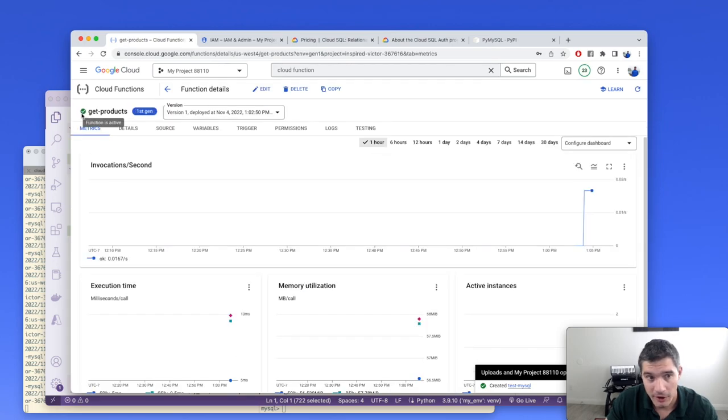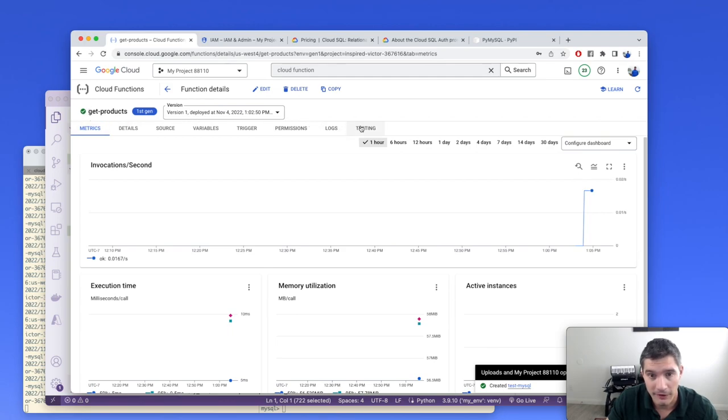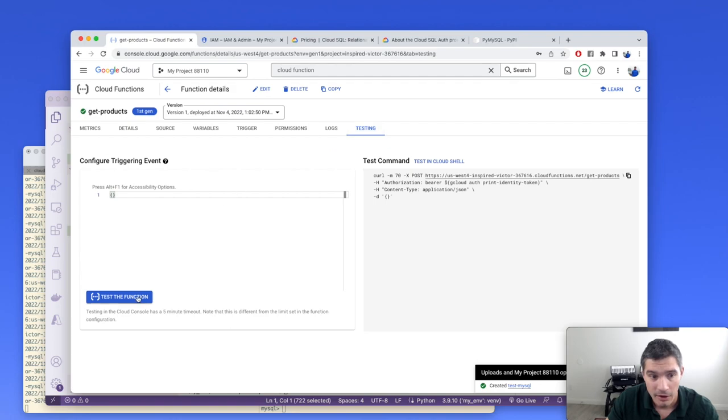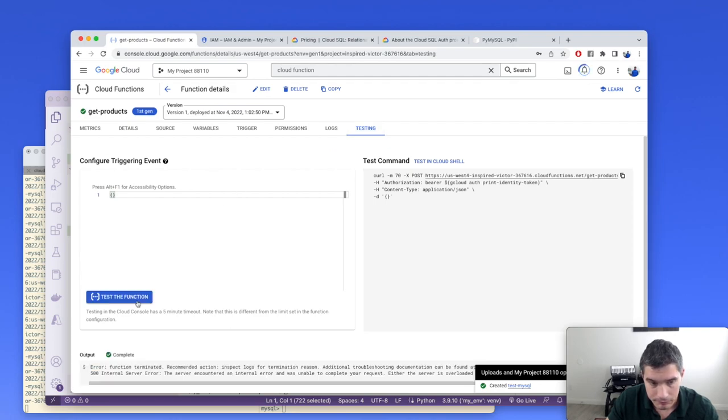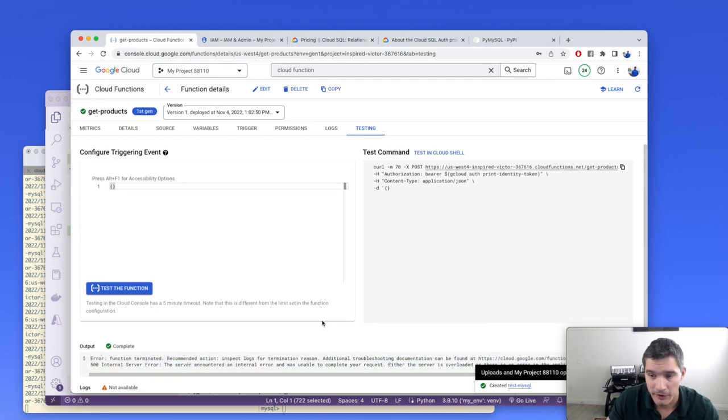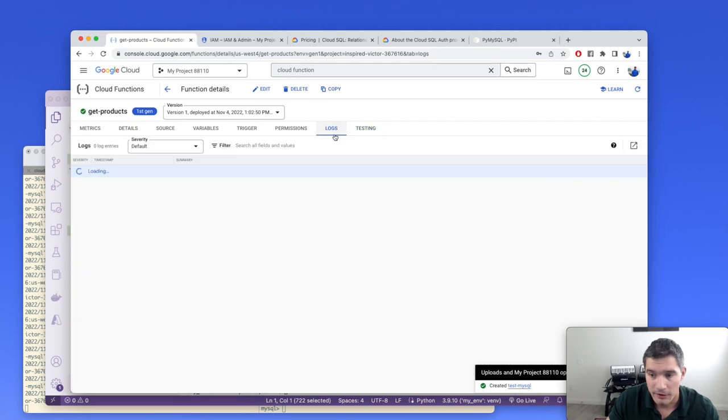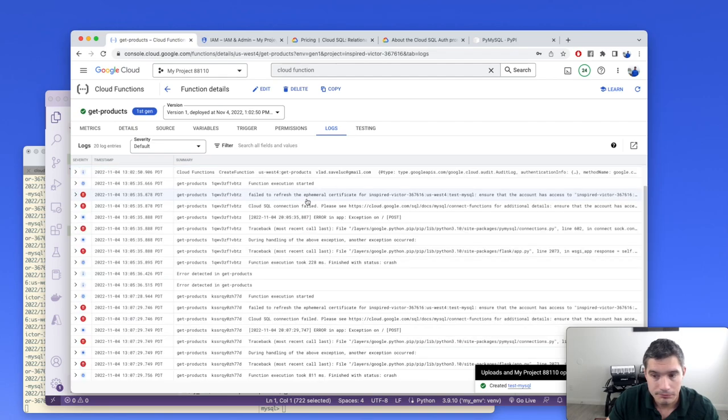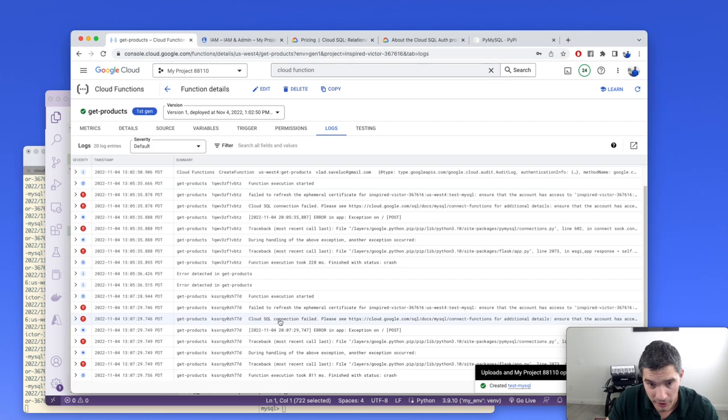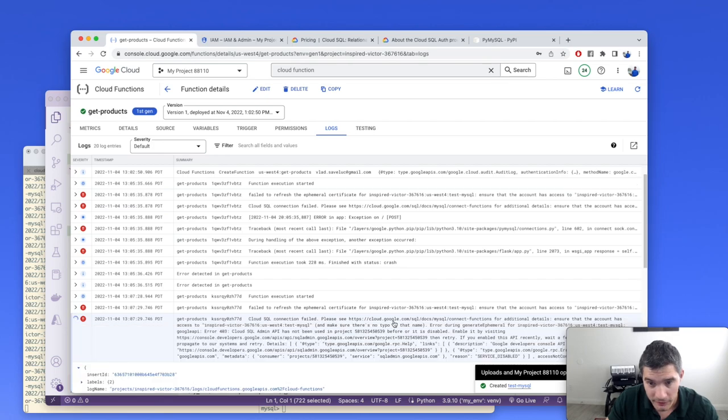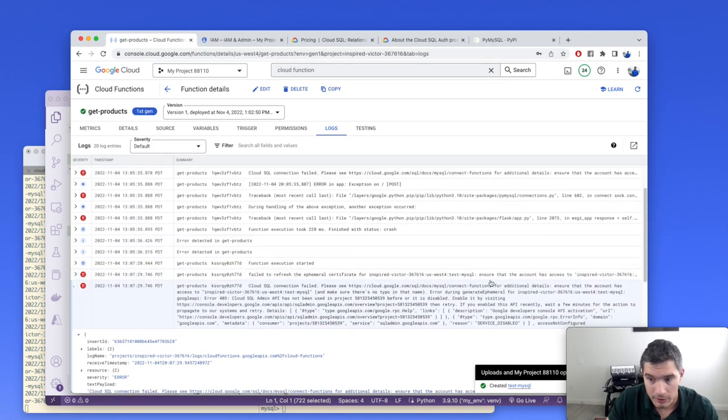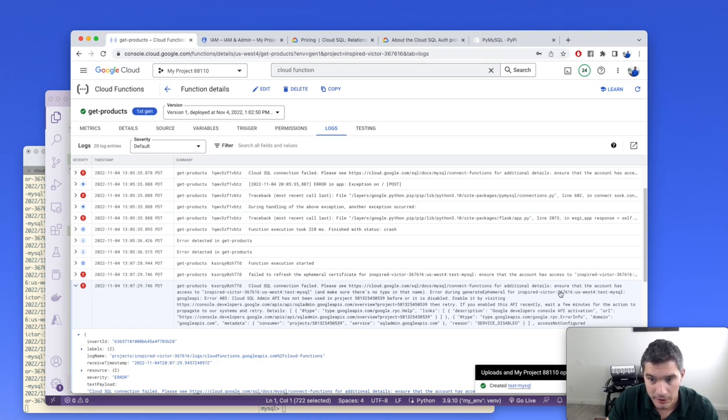When the status of our cloud function is active and we see this green check mark, we are ready to test it. If we go to the testing tab and click on test the function, we will see that we get this HTTP 500 internal server error. And if we go to logs, we can see exactly what is causing this error.